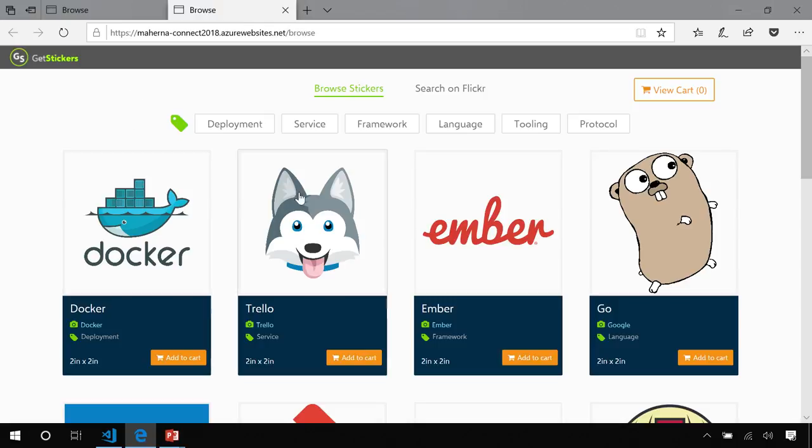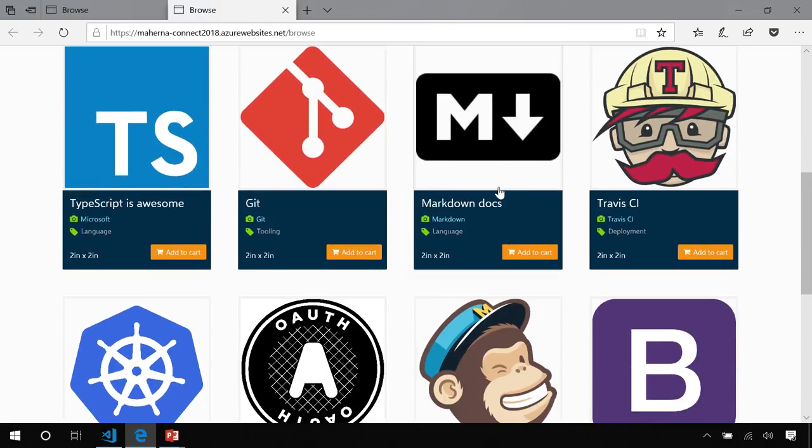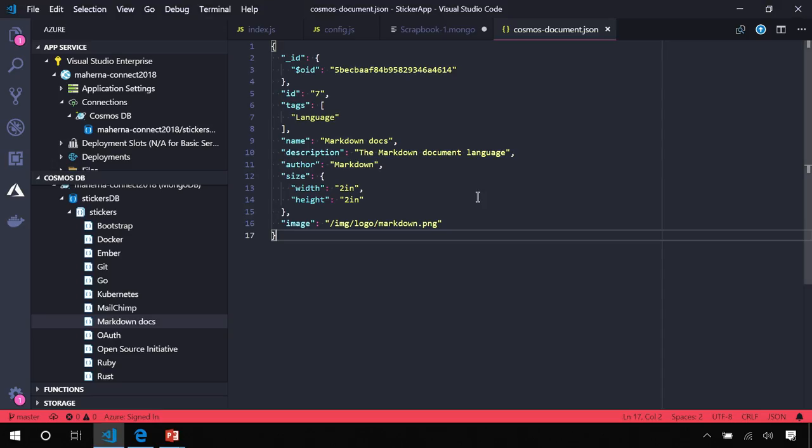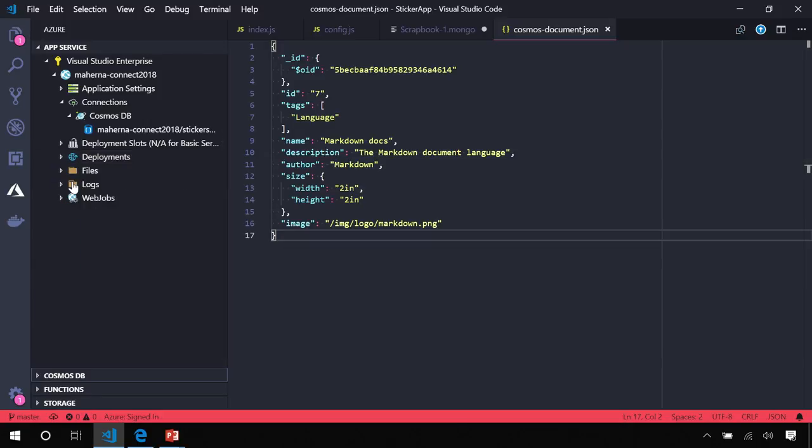Now, our stickers are loading. You saw that I made a quick edit to the markdown sticker, and that did show up right here in the production version running on Azure. Okay. So, now we have our app running.